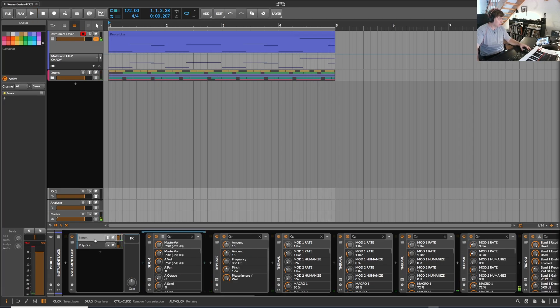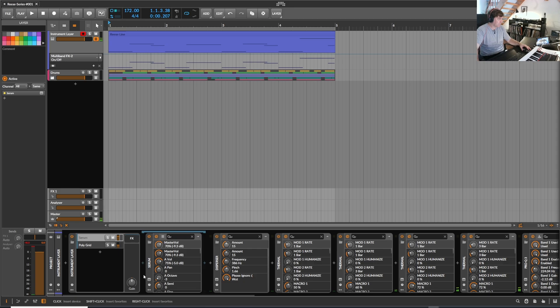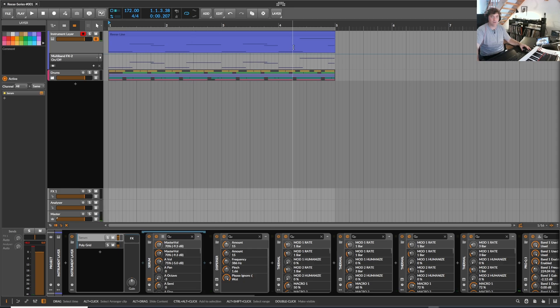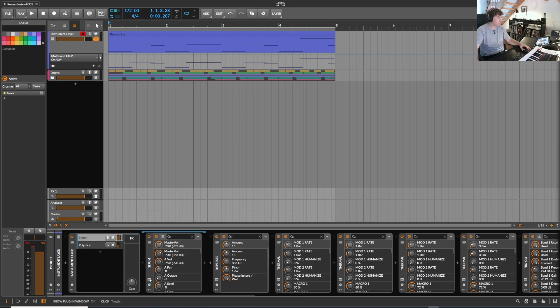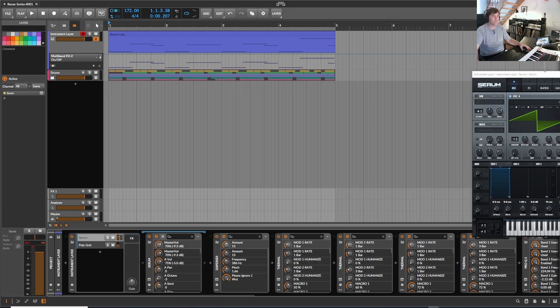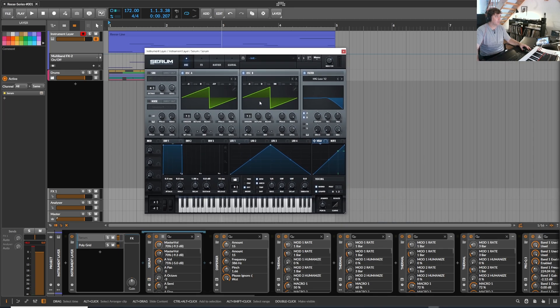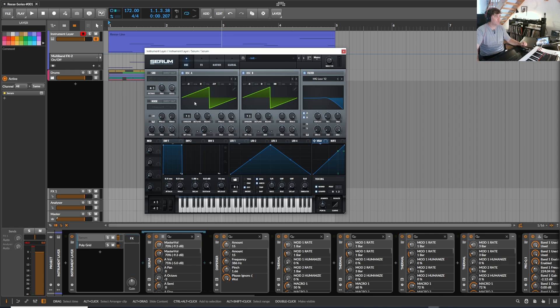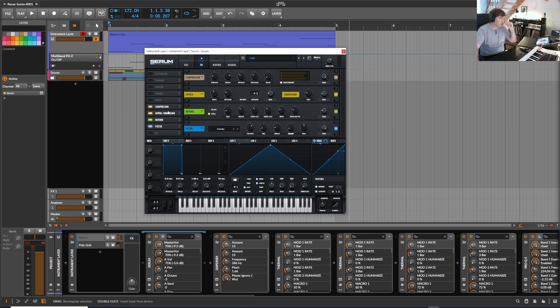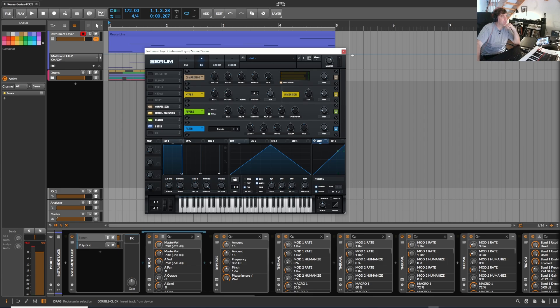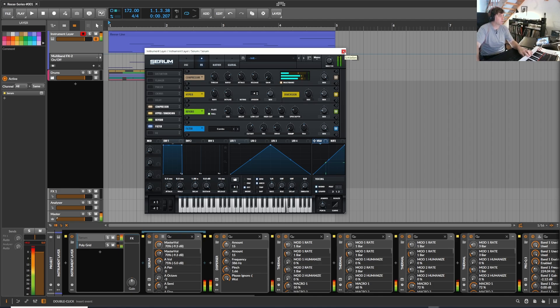So what do we have? So first of all I chose the Serum synth. Here it is. Just two detuned saw waves and a little bit of filtering and compression, hyperdimension, a bit of reverb and filter. So this is not too special.